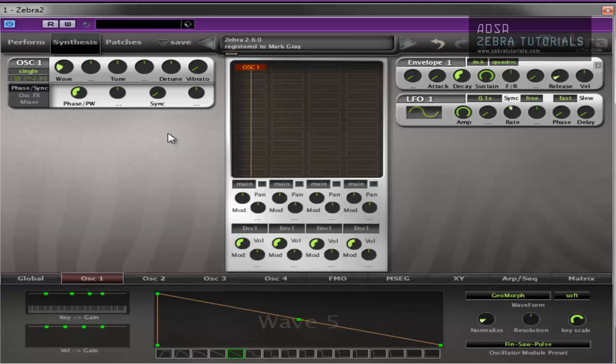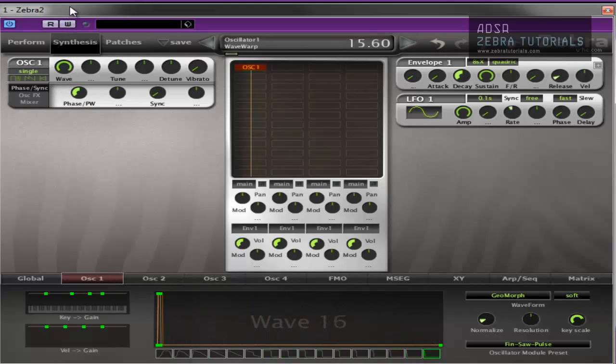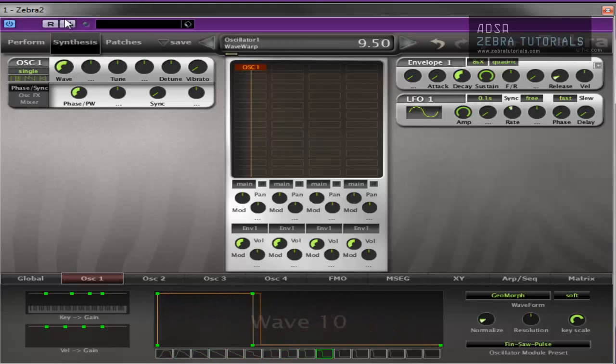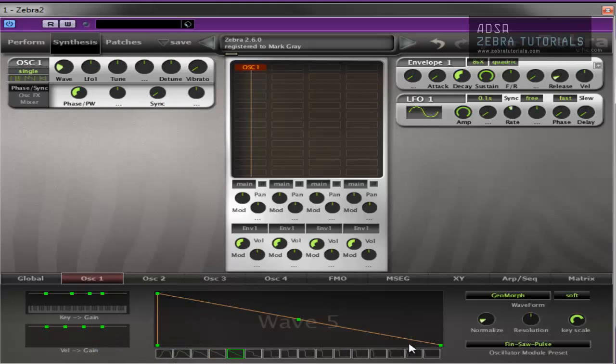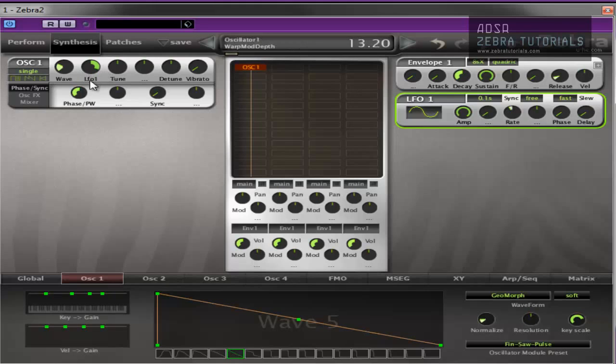These main controls here, we have wave, tune, detune, and vibrato. Wave is the position of the wave in the wavetable as shown in the oscillator one tab. So if I move this, see it moving. This is the modulation control for that. So if I wanted to use LFO1 to control the position of the wavetable. Now depending on LFO1 settings and the amount here, it's moving up and down the wavetable.